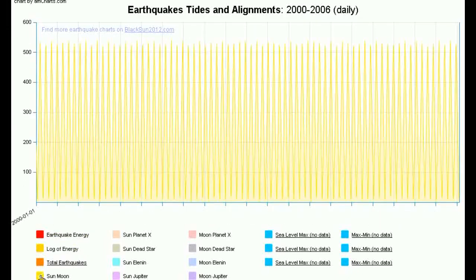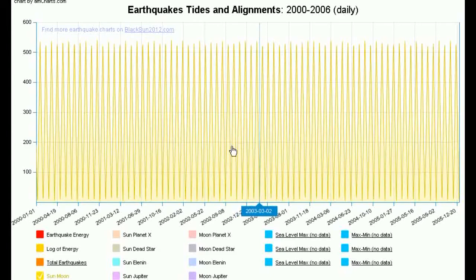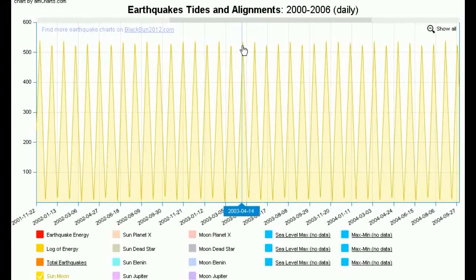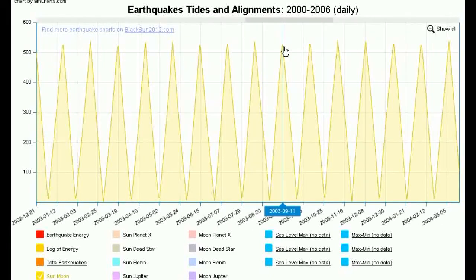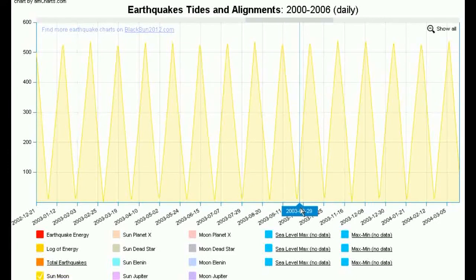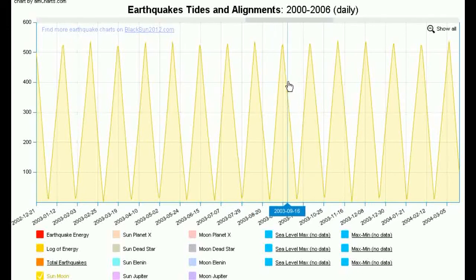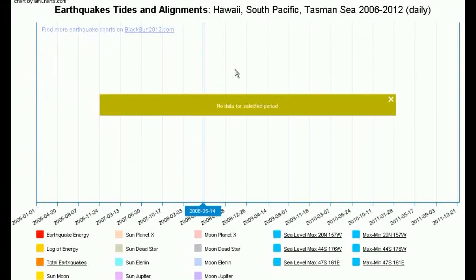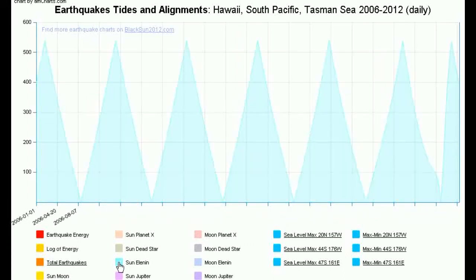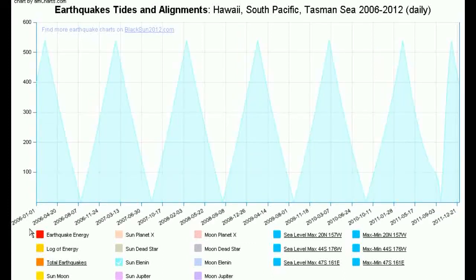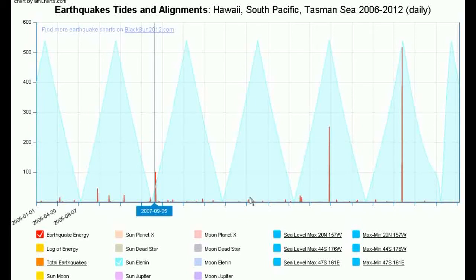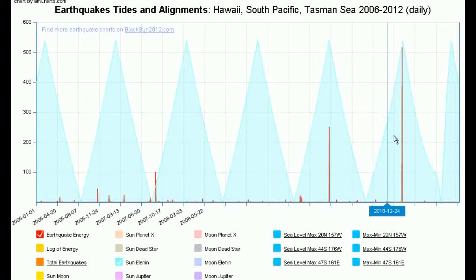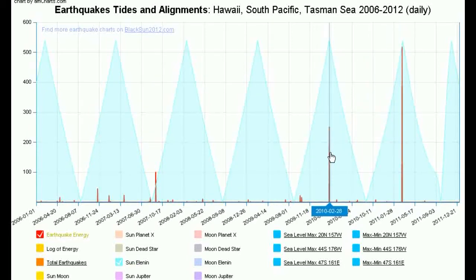The next thing to look at is the sun-moon alignments. The full moon is represented by a peak and the new moon by the dip. These are based on the orbital elements for the sun and moon. If we look at the 2006 to 2012 chart, we can pull up the sun-moon alignment and the earthquake energy, and you can see that nice pattern where we find two major earthquakes occurring approximately on the sun-moon alignments.